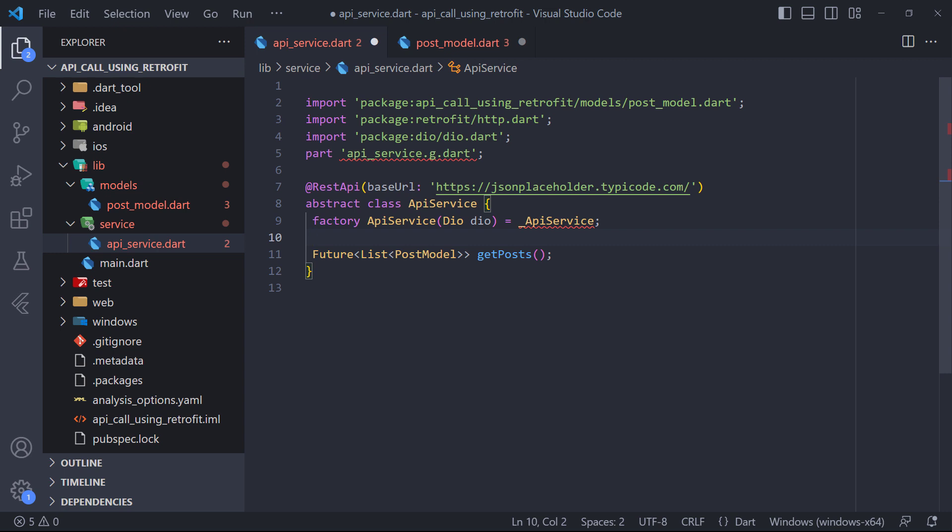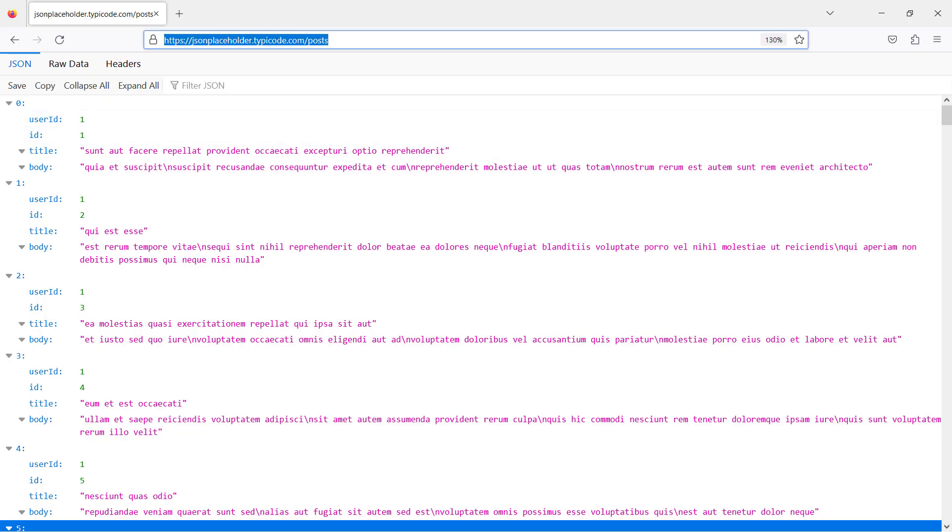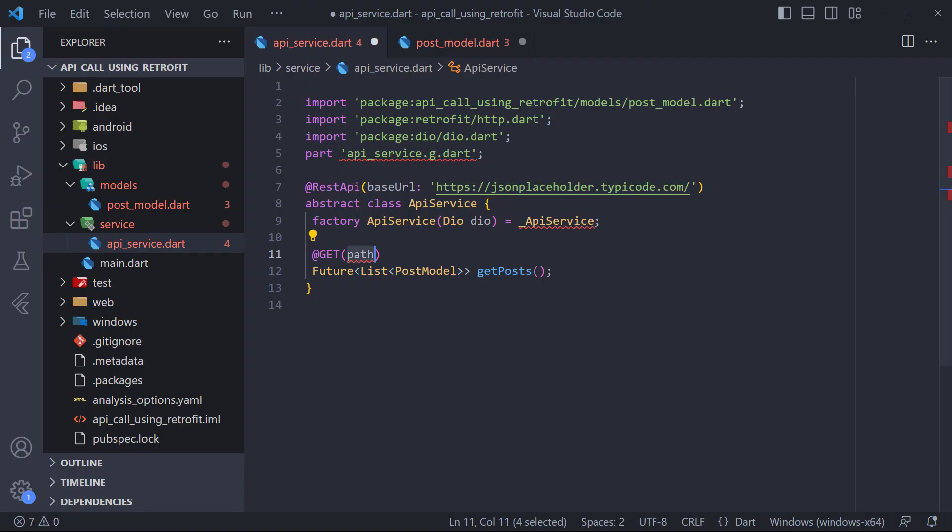That's why we have to use HTTP annotation. Therefore we must use retrofit annotations. As you know, the type of request we send to the API is get. Retrofit uses the base URL that we defined above and now we need to put the path in get, which can be posts according to the API URL.